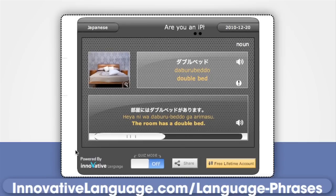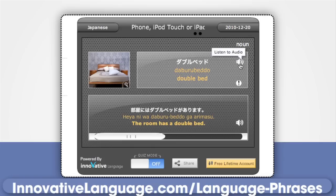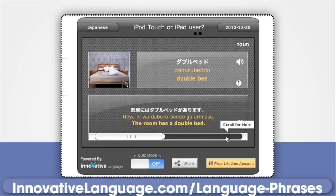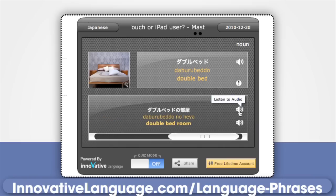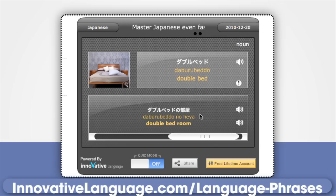Click on the white audio icon to hear a native speaker pronounce the word. Then, read through and listen to the sample phrases and sentences. Slide the quiz mode on to remove the English translation and romanization.